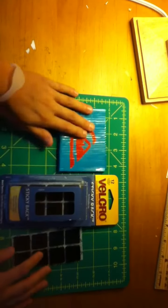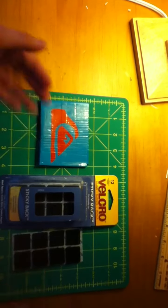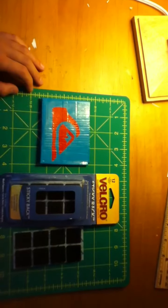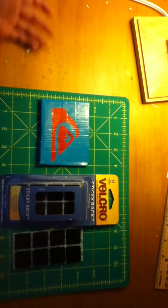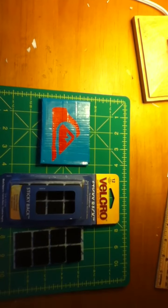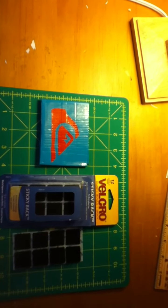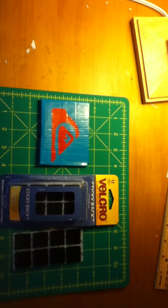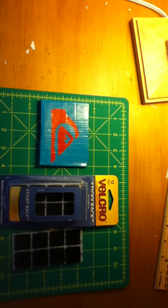Velcro is a good thing to use if you want to close something together. Alright guys, thanks for watching, and don't forget to comment, rate, and subscribe. Bye.